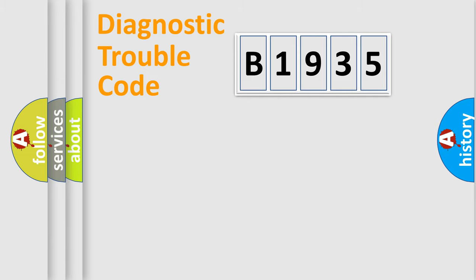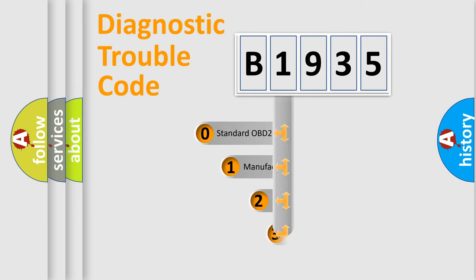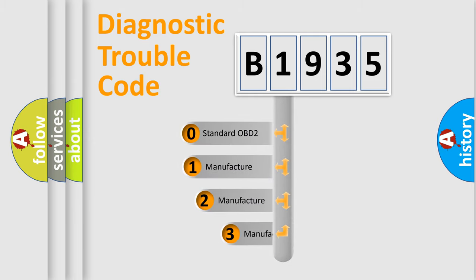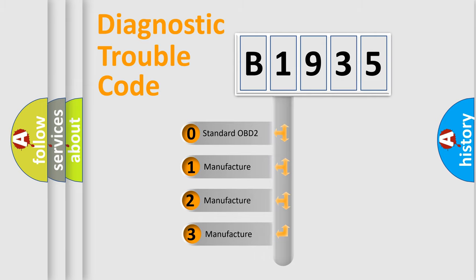Powertrain, body, chassis, and network. This distribution is defined in the first character code.